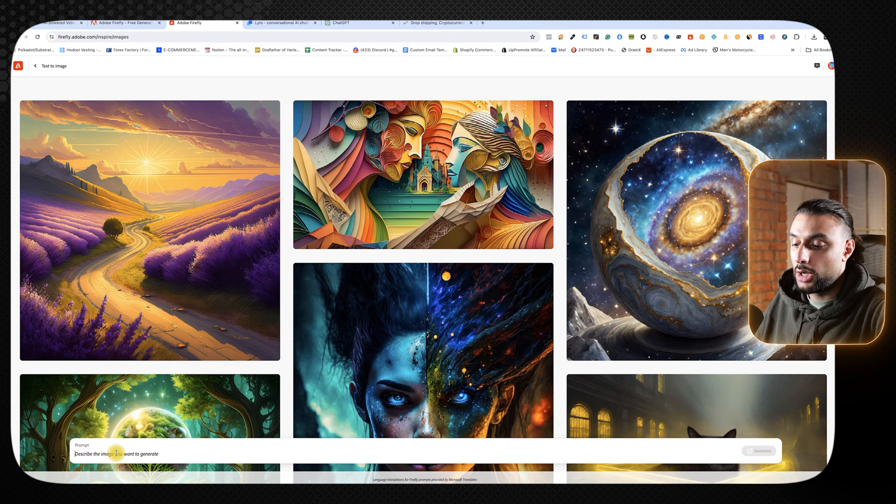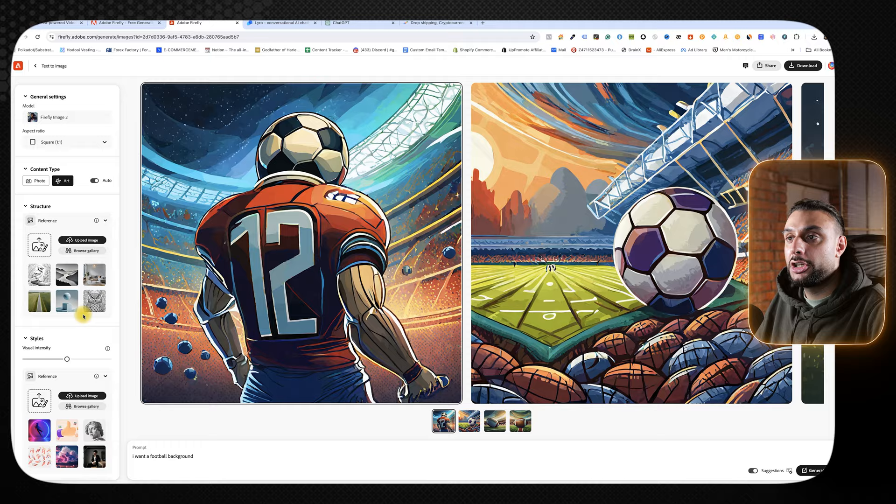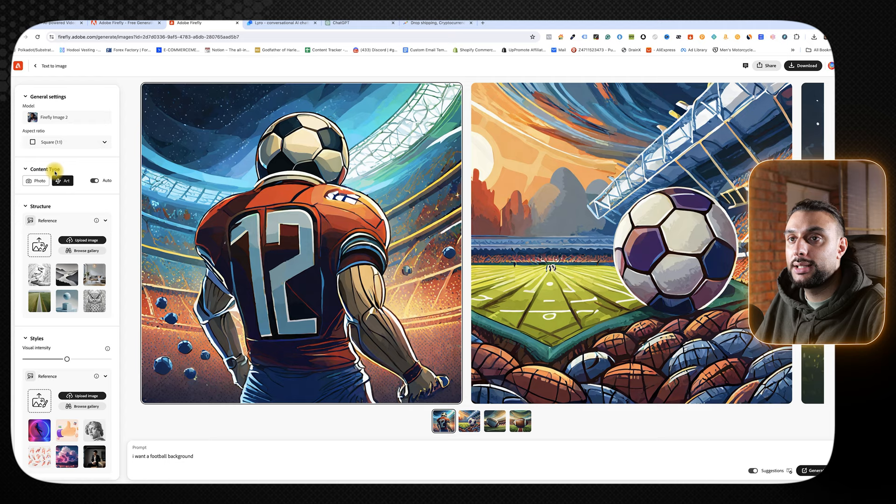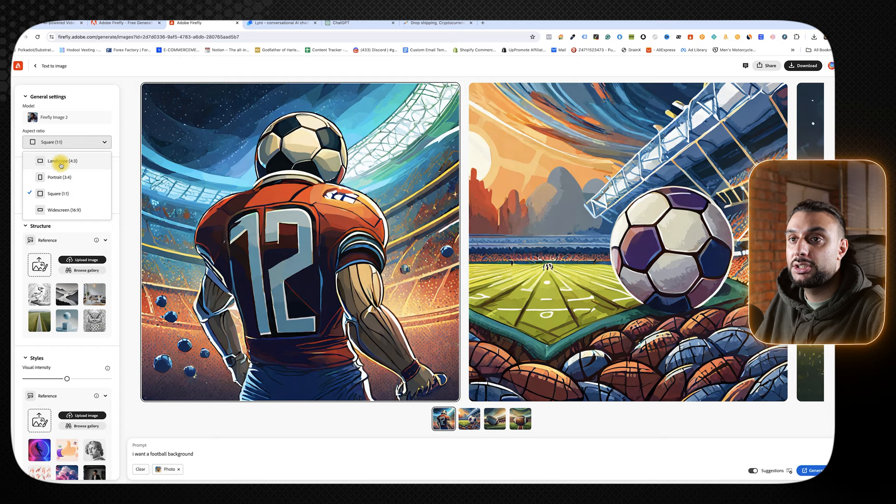I'm going to say, I want a football background. After doing that, it's then generated these cartoon football icons, which aren't the ones that I want. You can see here where it says content type art. I don't want art, so I'm going to do photo. Now you'll see that it'll completely change what I want. I also don't want square one-to-one because I'm designing this as a homepage banner. I'm going to change it to landscape or widescreen, and then I'm going to click generate.